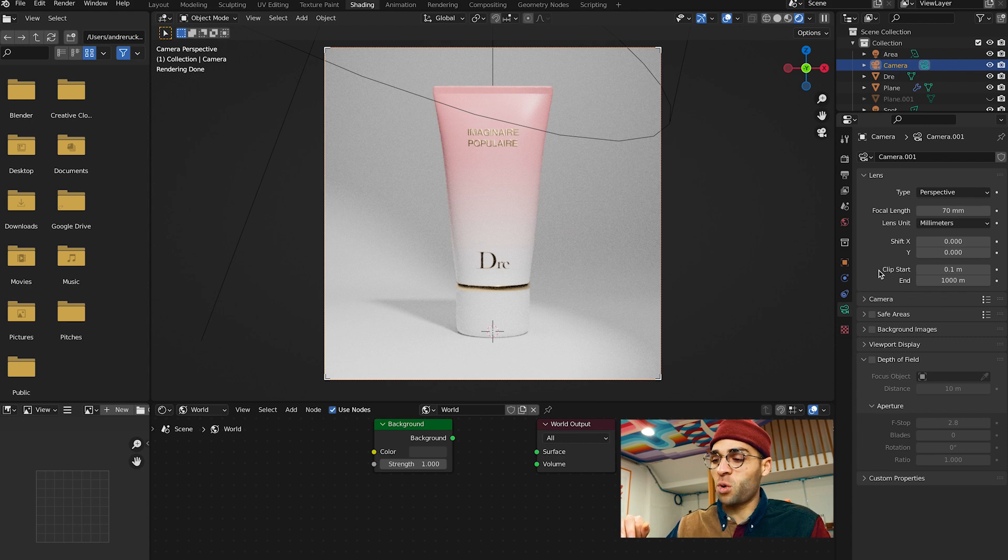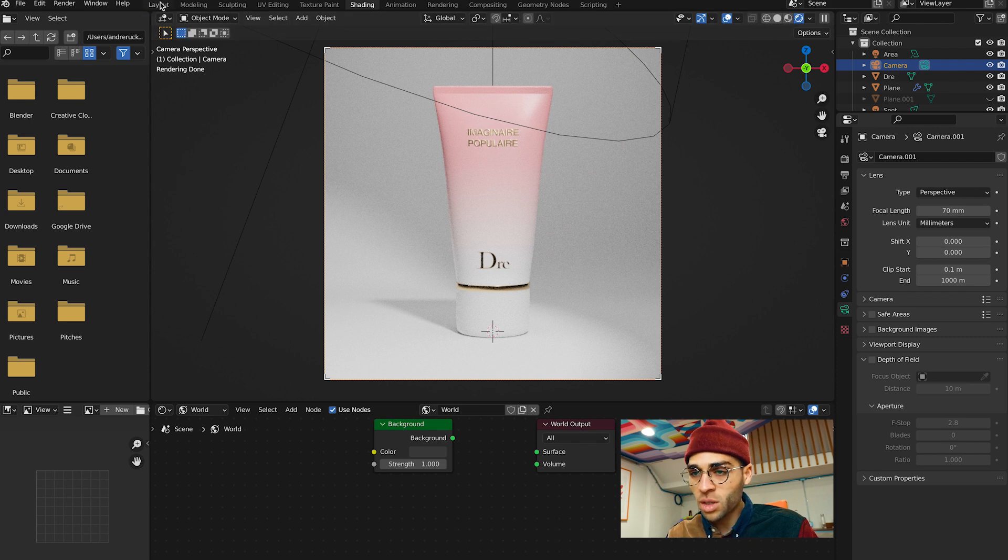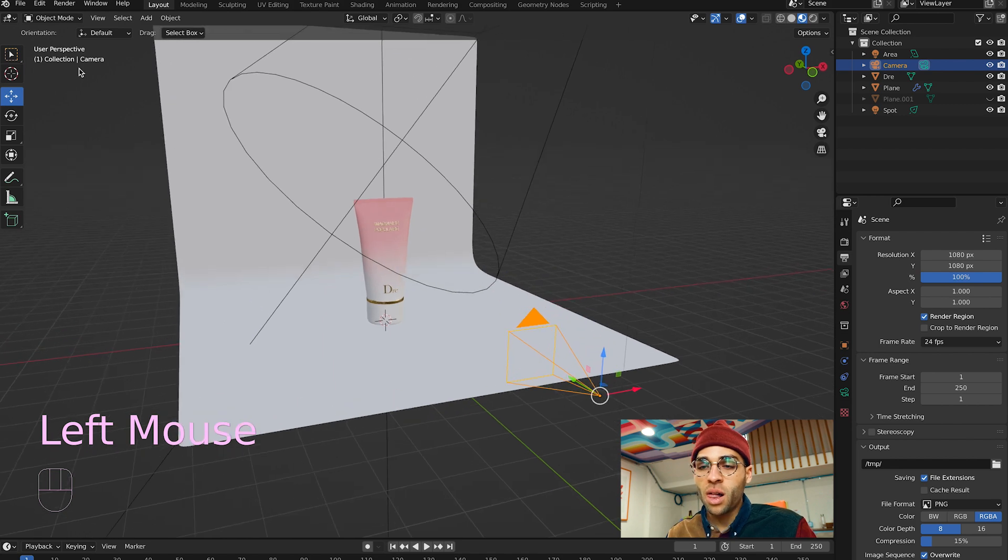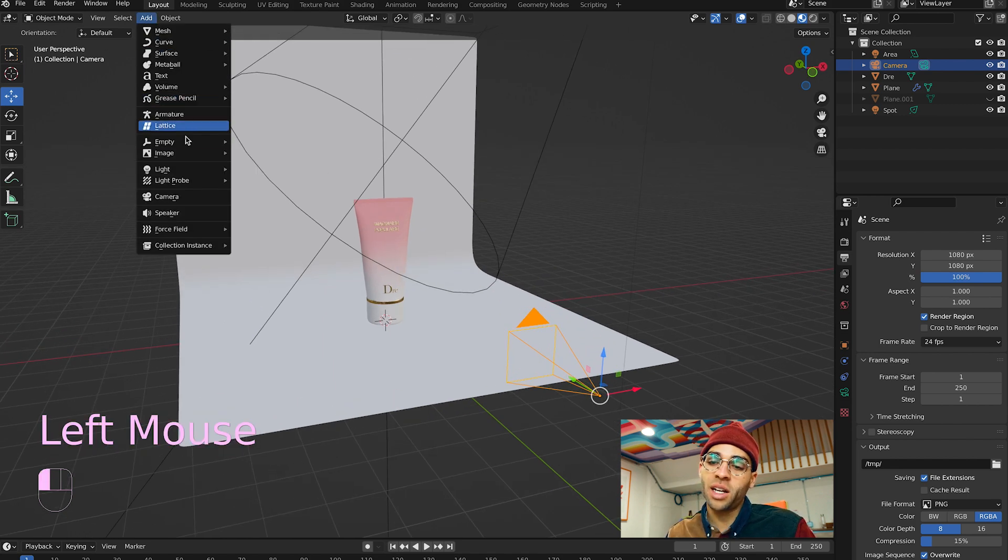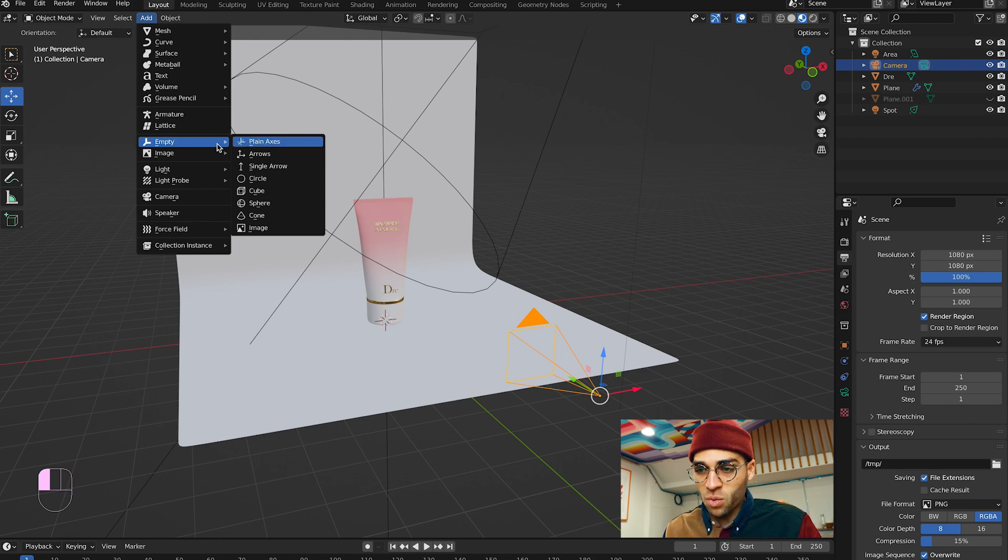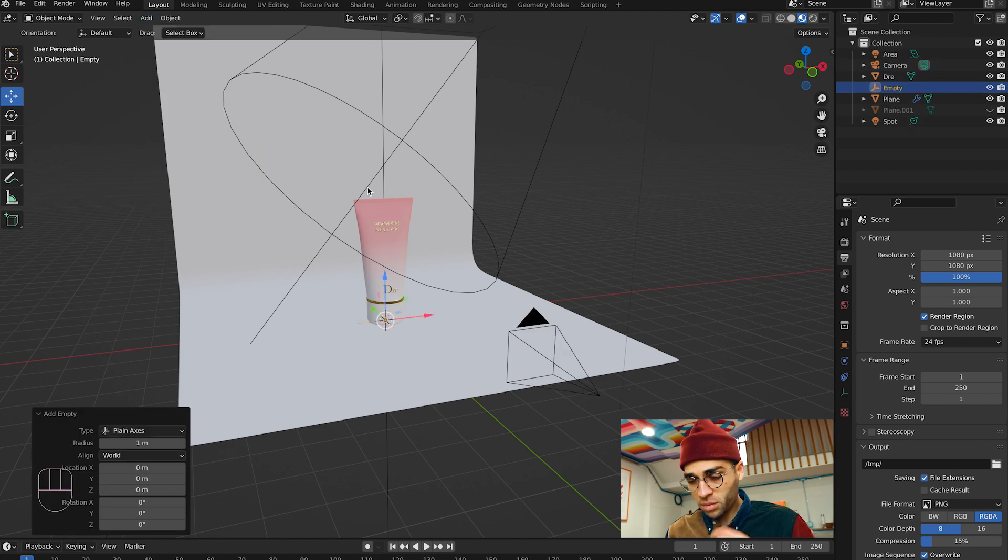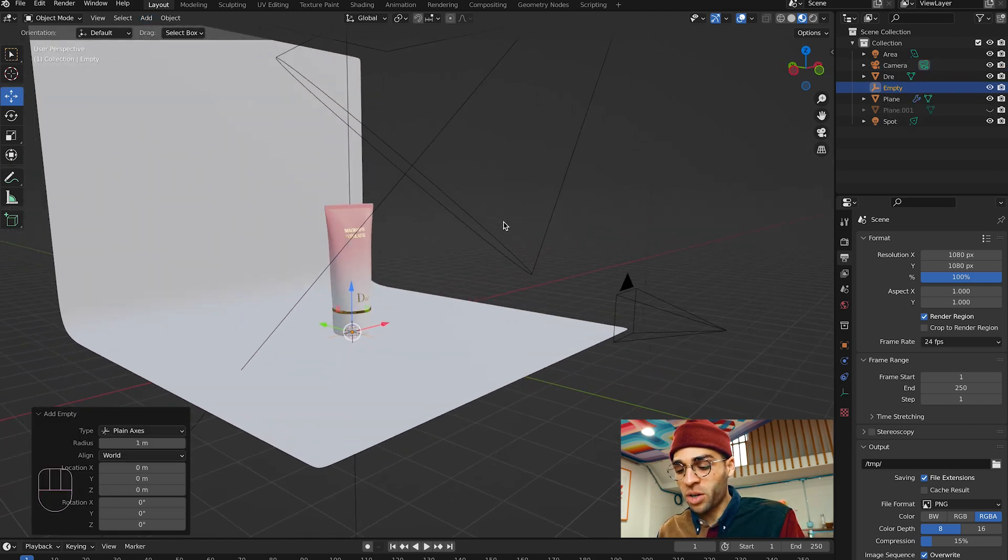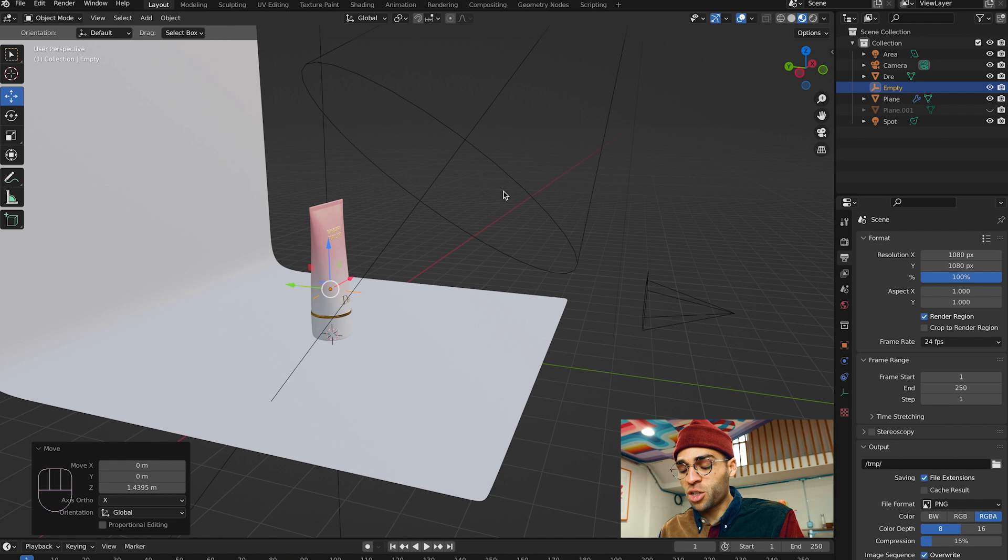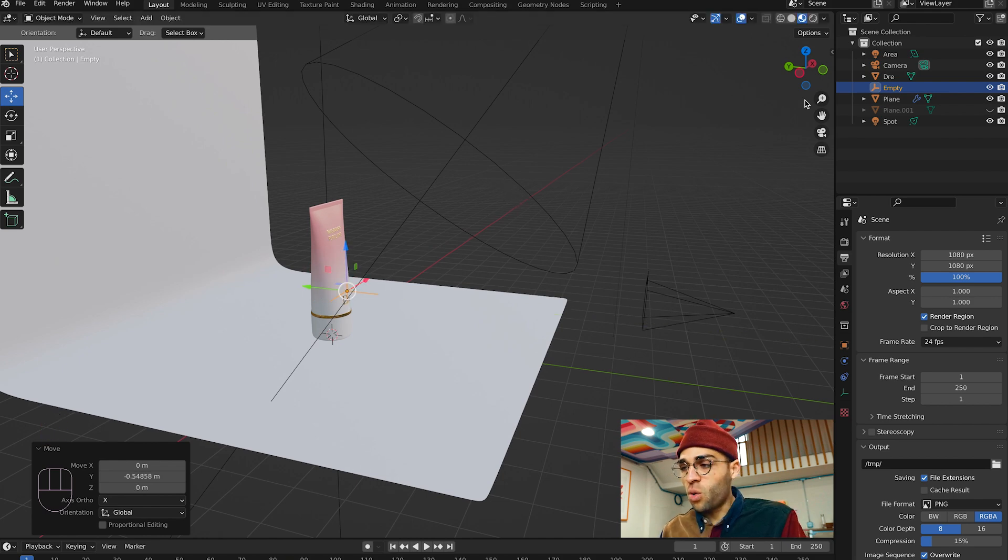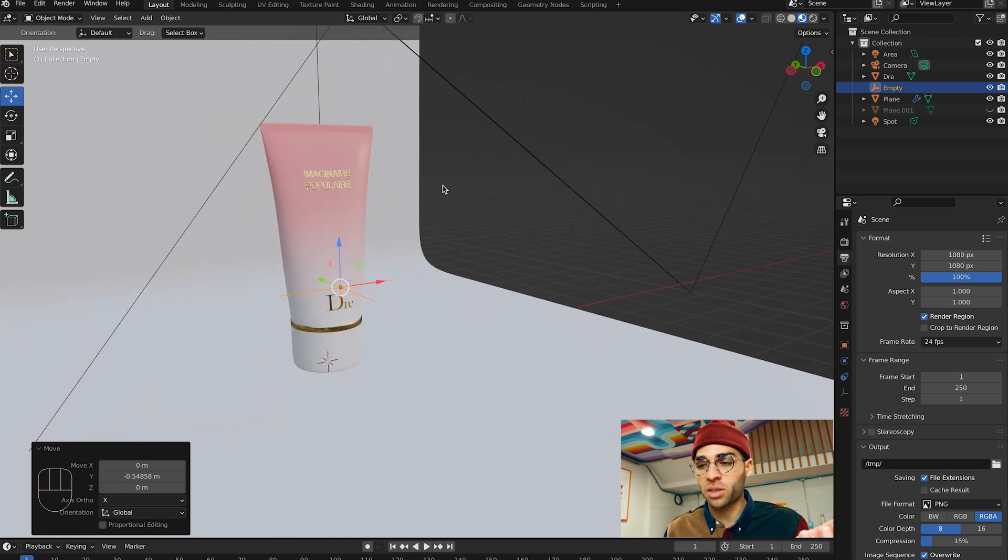One thing that we should do before we dive into the settings for depth of field is we need to give the camera something to focus on. I'm going to go back into our layout workspace up here. I'm going to go to add. Basically right in the middle, there's something called an empty. Within that empty, there's something called a plane axis. I'm going to click on plane axis and that goes straight to our origin point. I'm going to press G for grab and then Z, lift it up. Then G, Y to move it forward. Where these lines intersect is where our camera is going to focus.